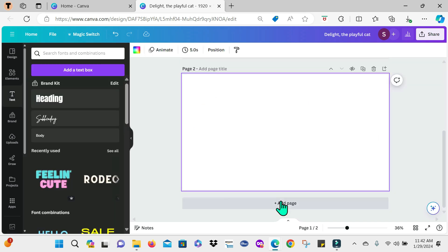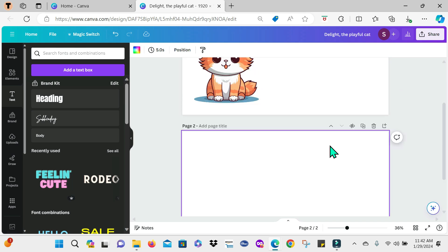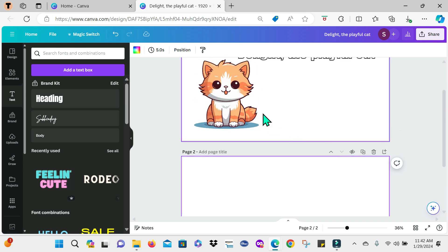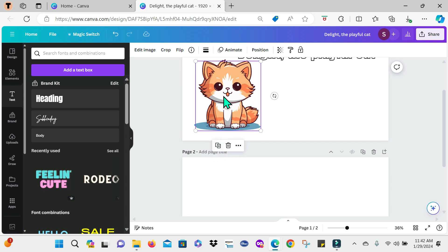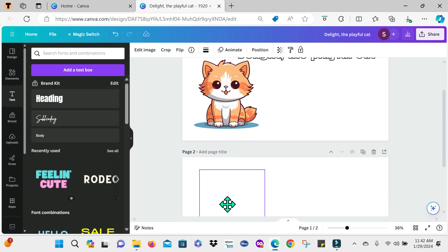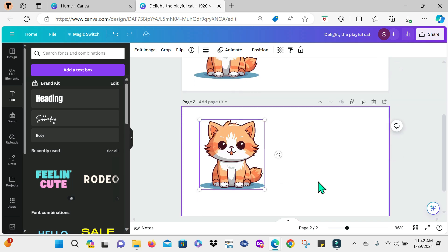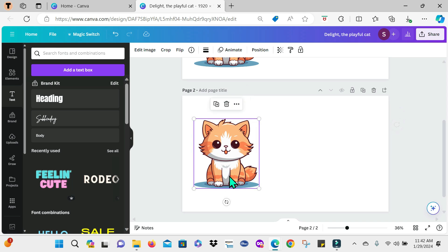Now for my next slide, I'm going to add the cat again. So I'm just going to highlight it and select duplicate and just drag it down to my next design page here. Here we go.